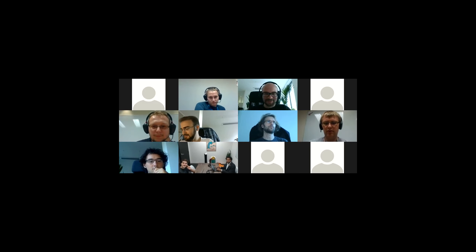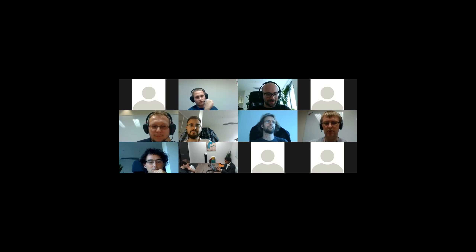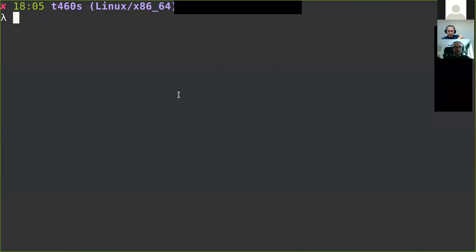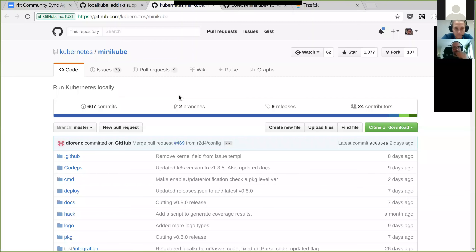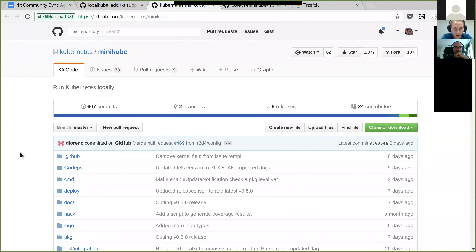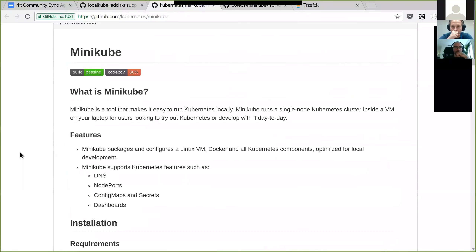This is going to be a boring session for the colleagues from SICK Rocket because I will show exactly the same stuff that I showed yesterday. We have been doing some work to integrate Rocket into Minikube.